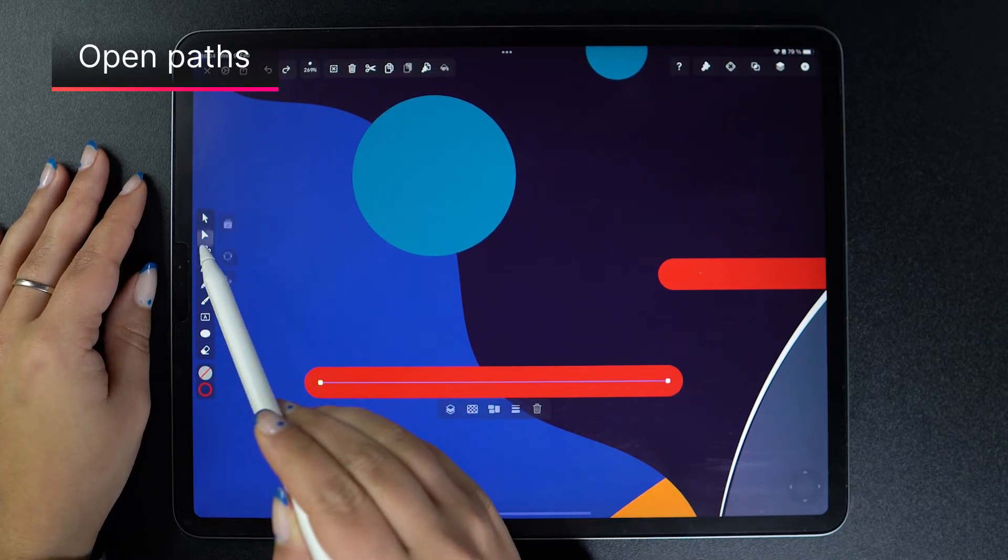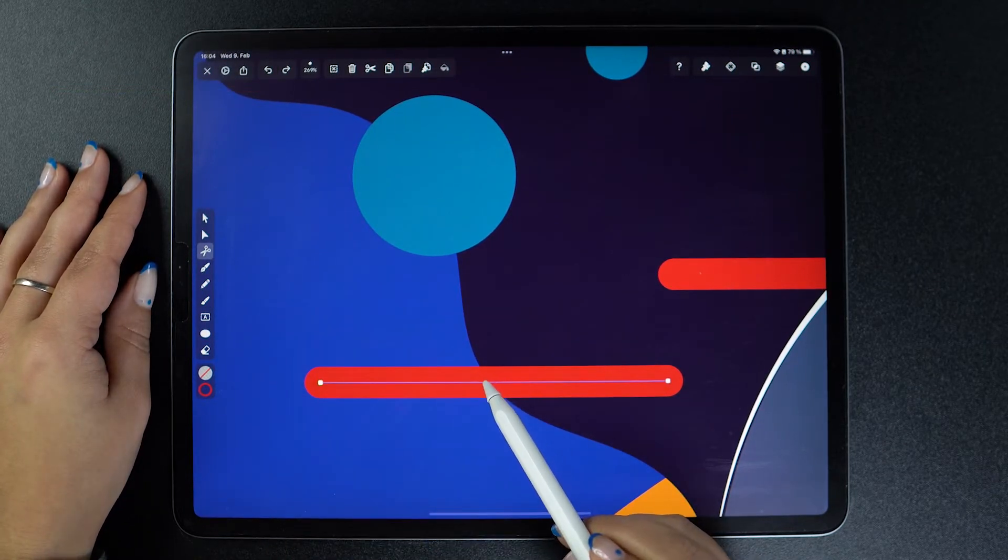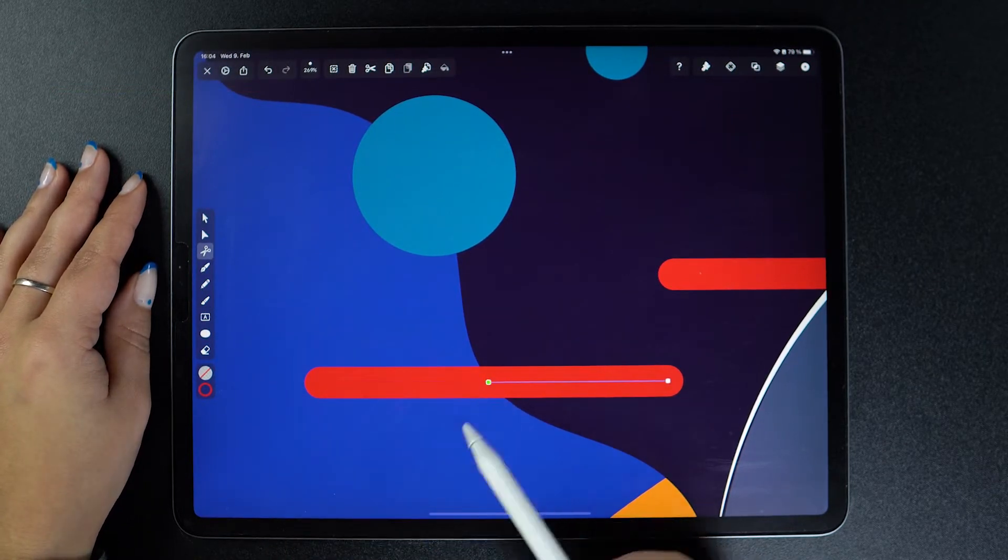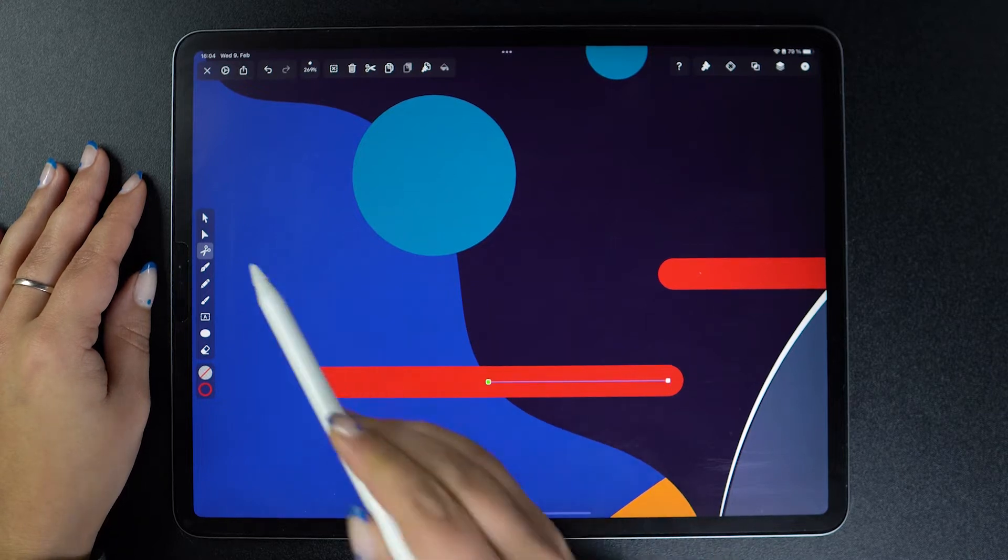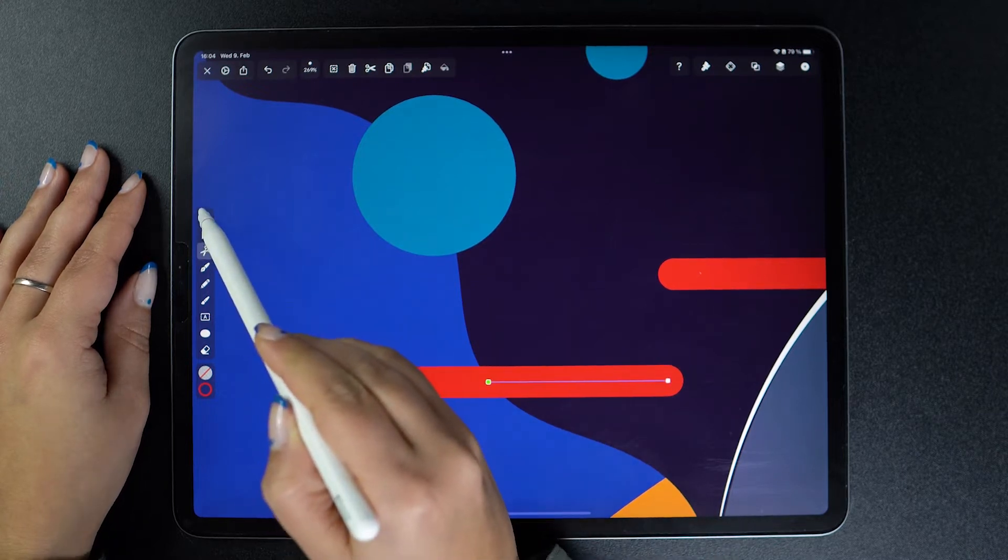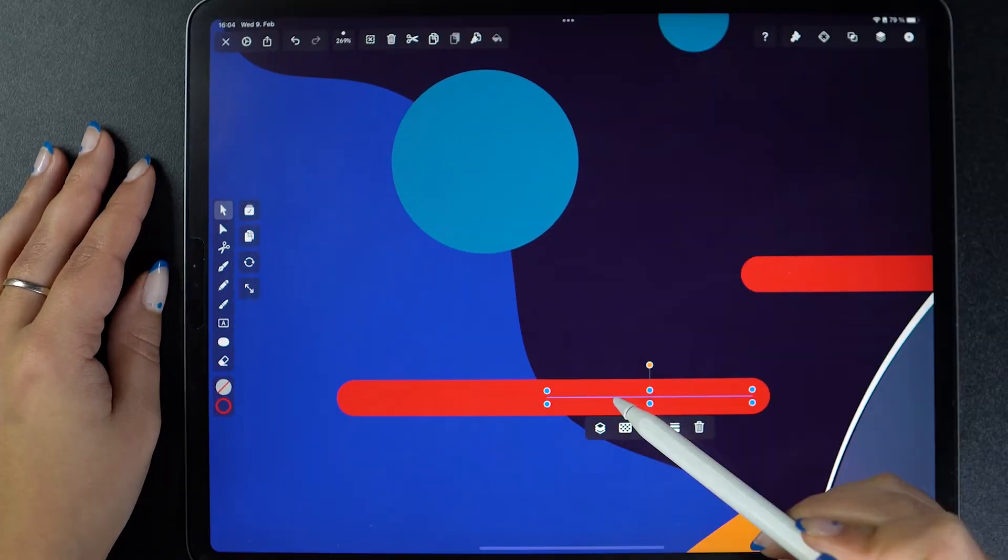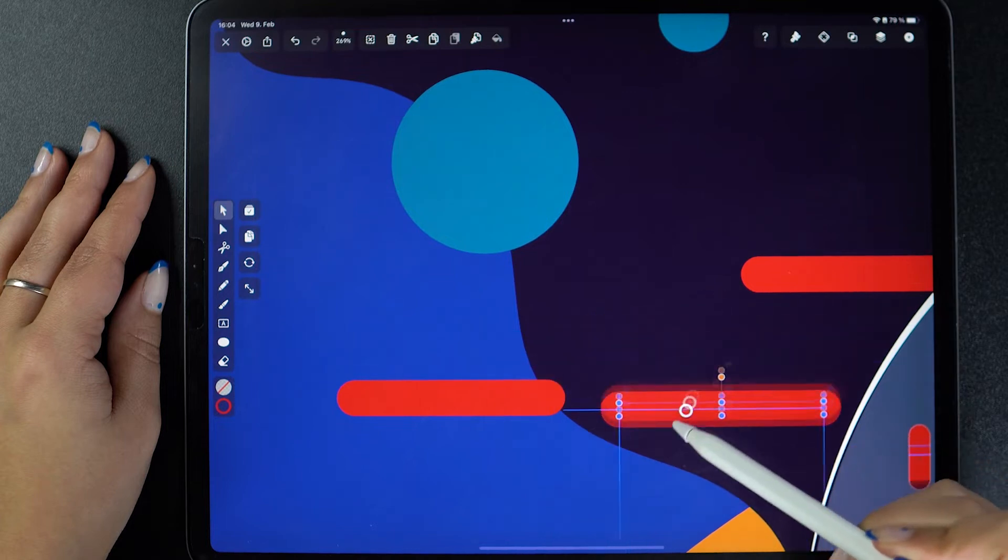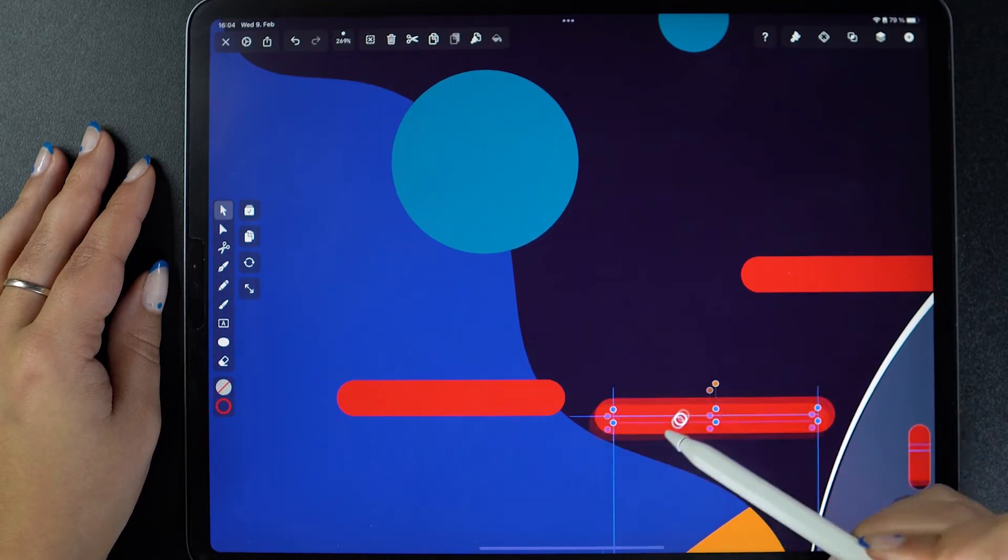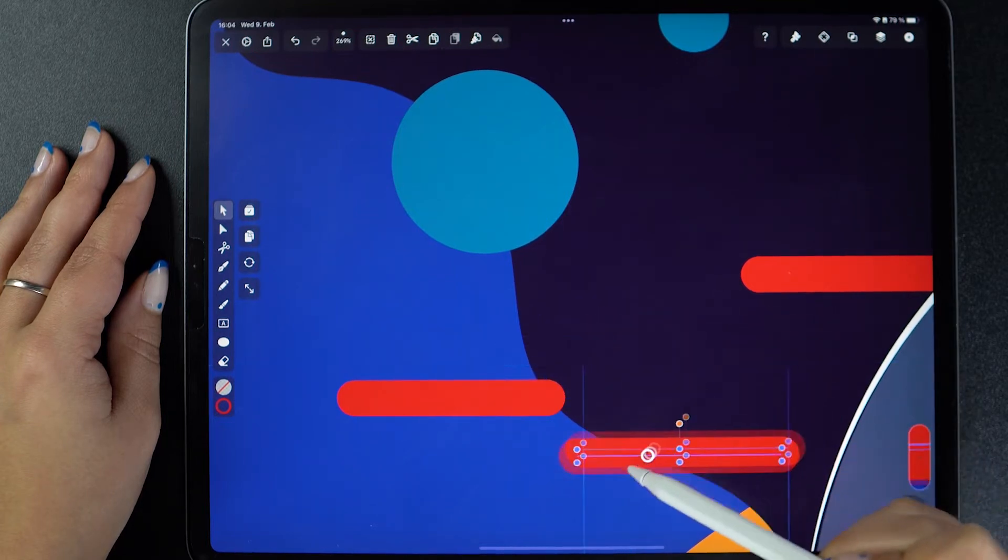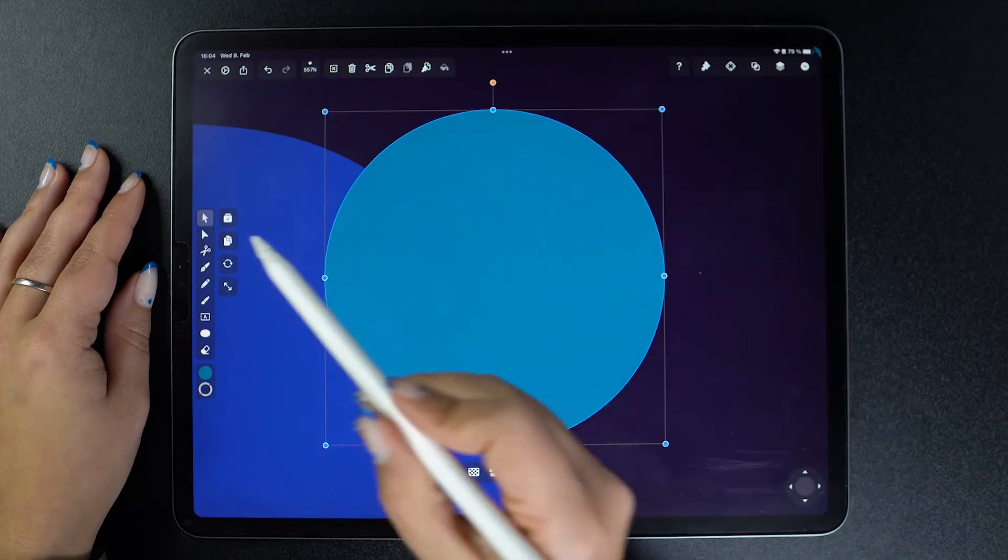Pick up the scissors tool and then just tap once where you want to cut your path. Now this extra node appeared, but it's not just any node. It's an endpoint or an edge. This means I can separate my two segments by moving, deleting, or editing them independently.